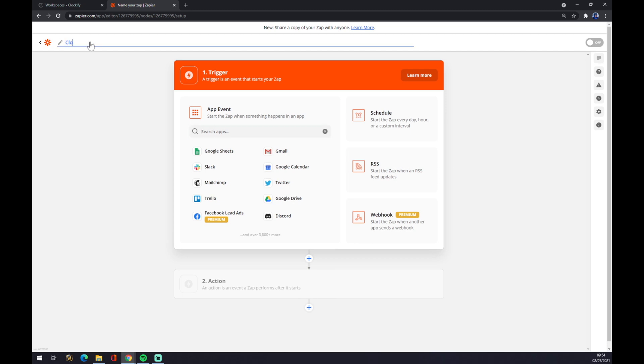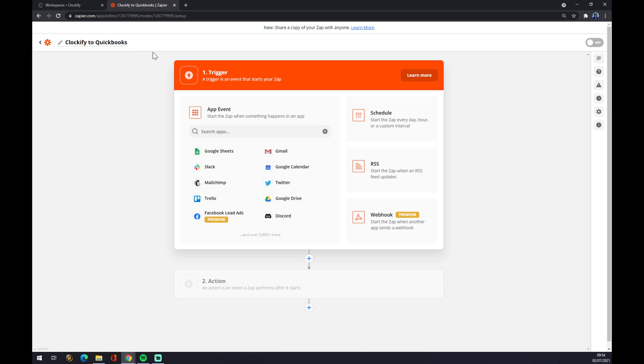you can name the Zap like Clockify to QuickBooks like this, so if you want to go back to this integration and maybe tweak it or use it again. So let's start with a trigger. The trigger will start with